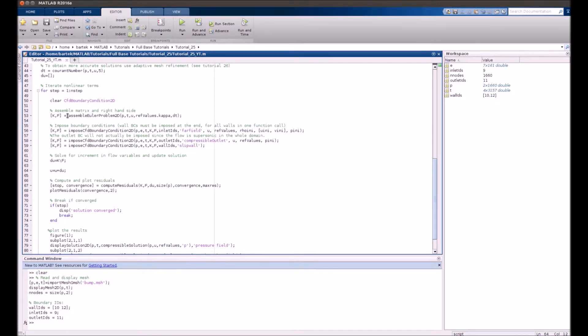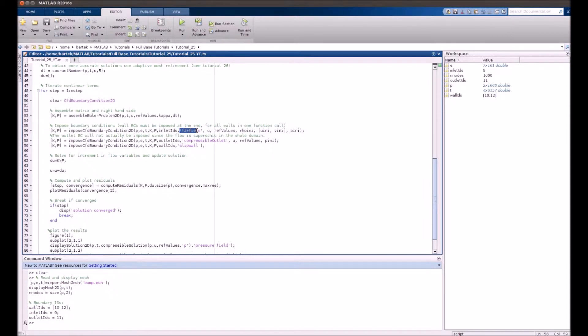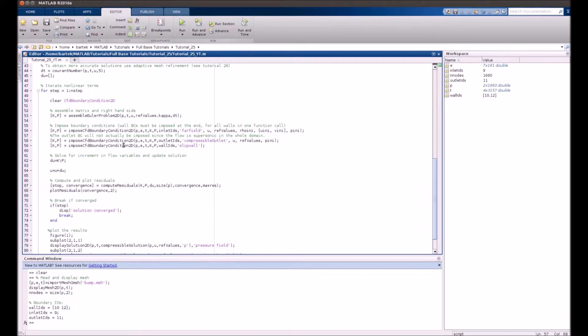Further steps are standard: we assemble the Euler problem, the same as in Navier-Stokes simulations. We need to impose boundary conditions: the inlet IDs use far field boundary condition, the outlet is the compressible outlet, and top and bottom walls use the slip wall boundary condition. As I told you, there is no no-slip condition.